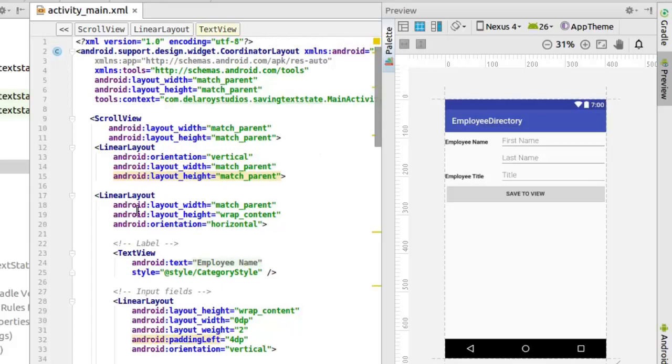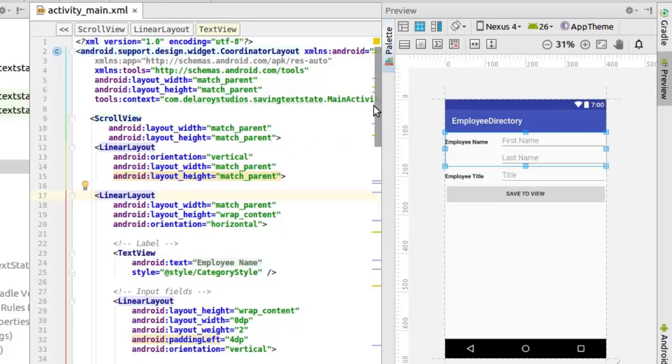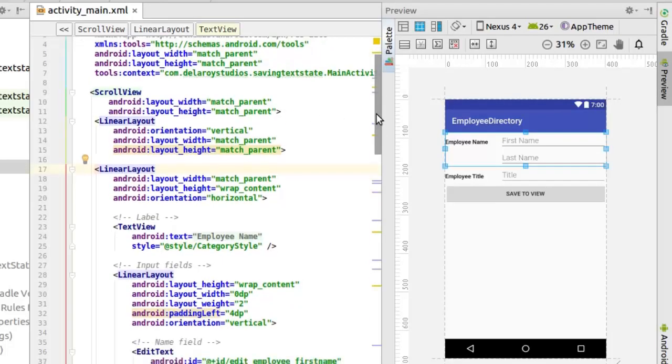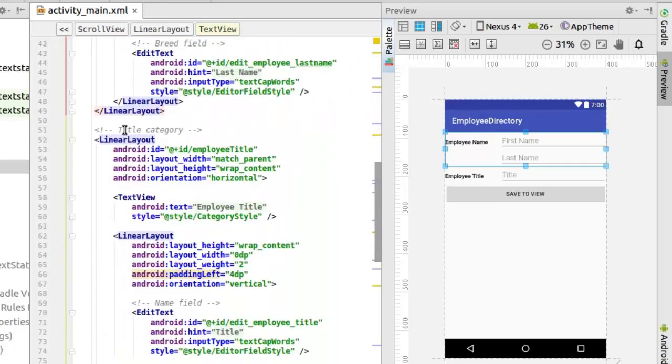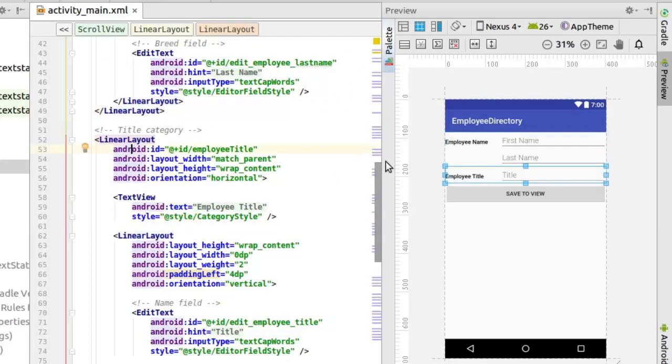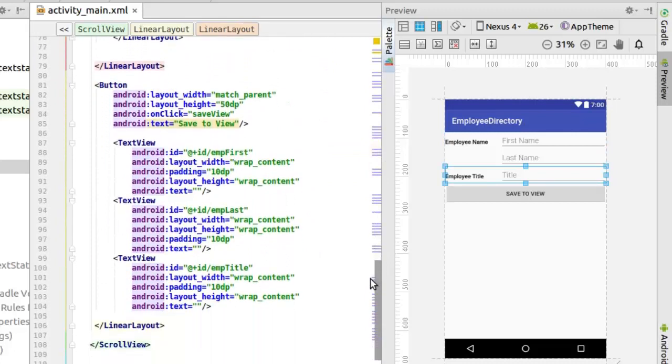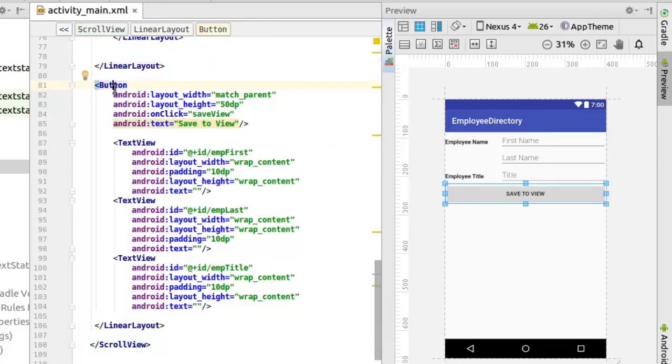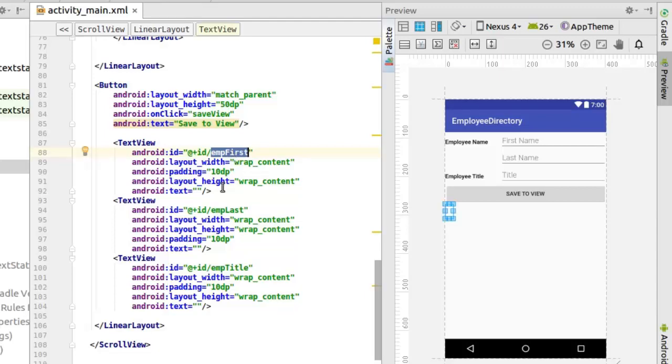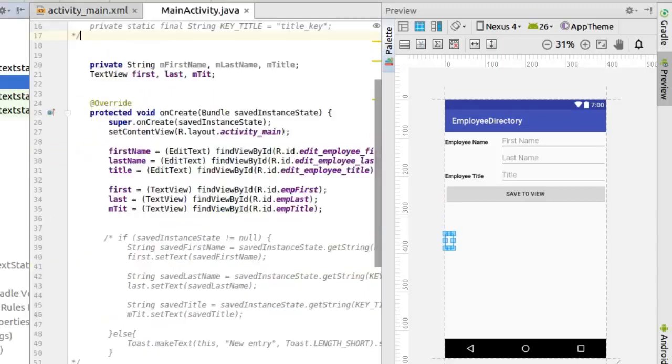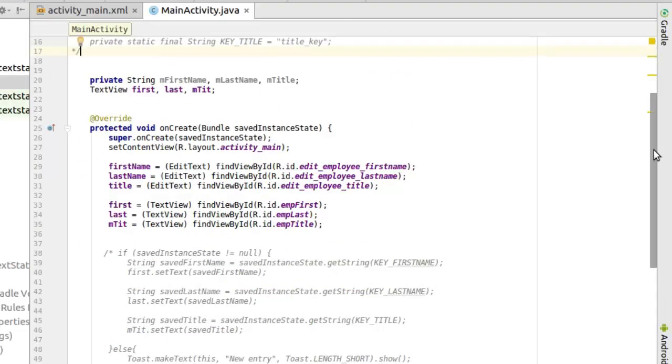We're using a scroll view, the layout view to depict each layout of the form. That's the first name and last name. You have the employee title. And you have the save button which triggers the onClick saveView method where all beans are instantiated in the class. And there are three text views below the button which are going to display the appropriate name, title and so on. So we have the first name, the last name and the title.